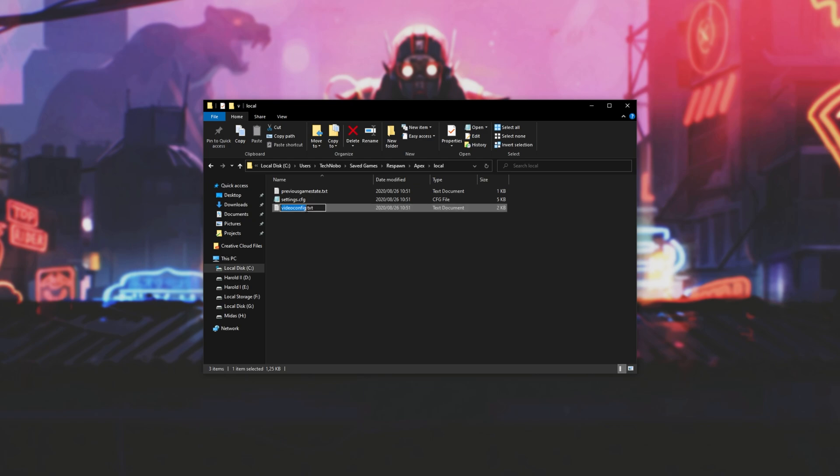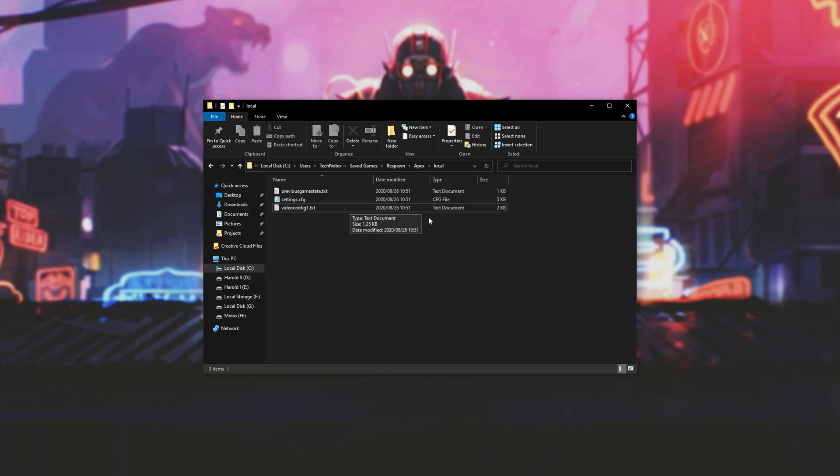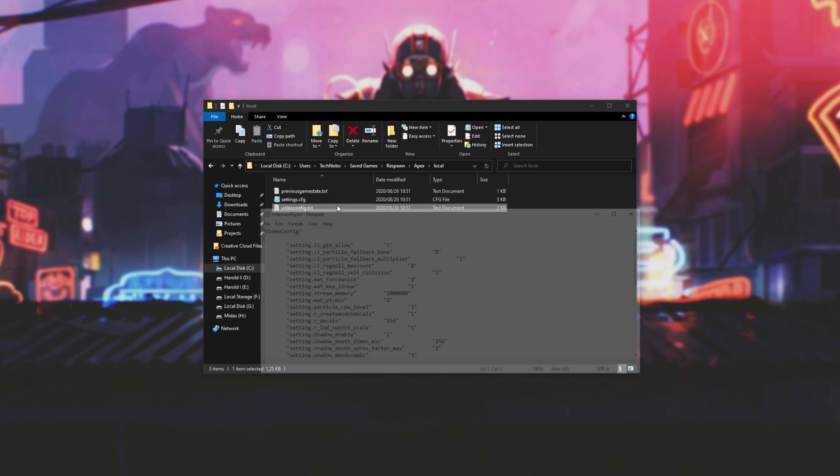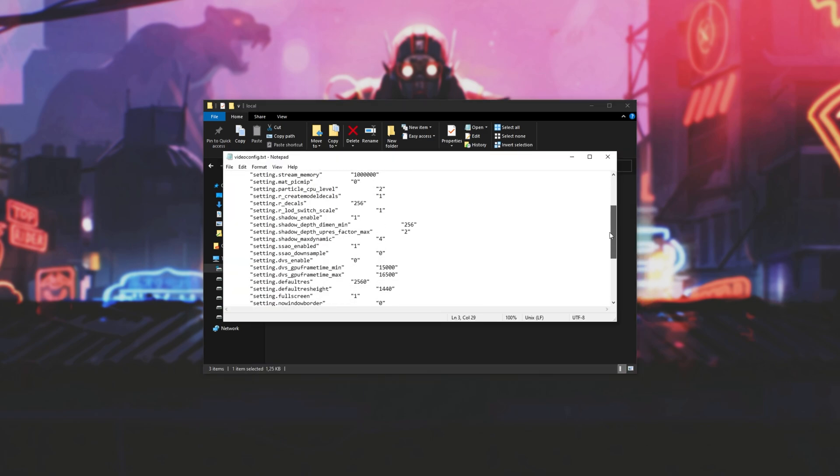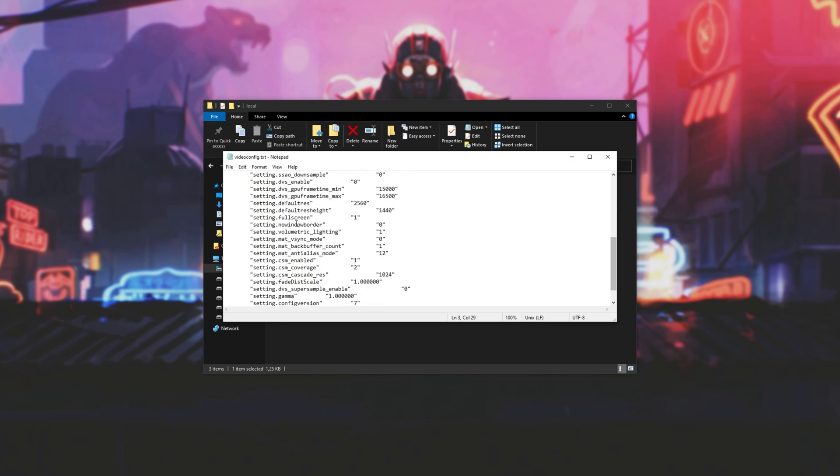Now you can either rename this file to VideoConfig 1 or something like that, so that the video settings are reset when you launch up the game, or you can leave them as is and change one of the settings inside of it by opening it with notepad, scrolling down to the bottom, and looking for setting.fullscreen.